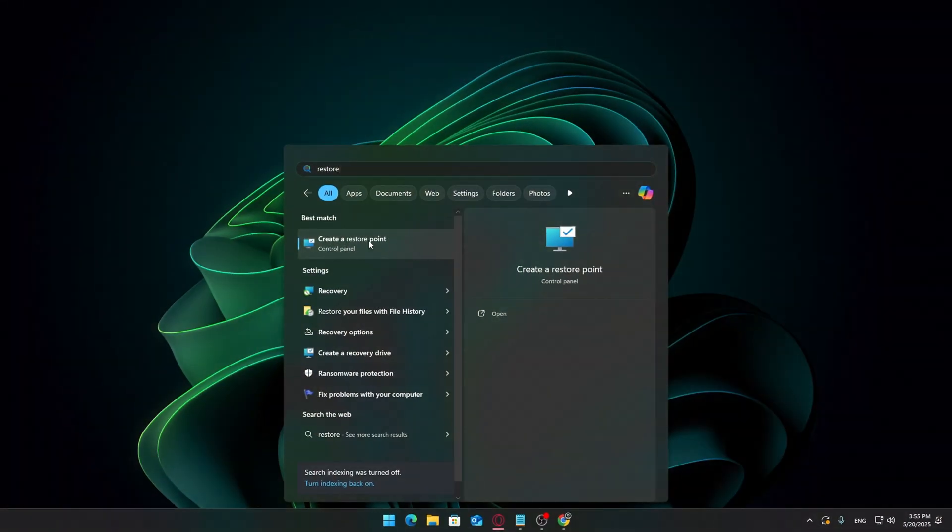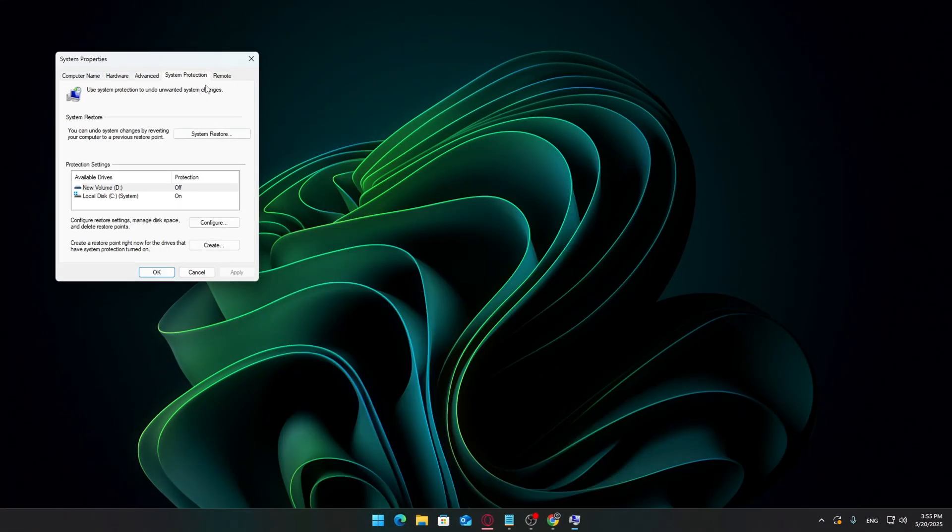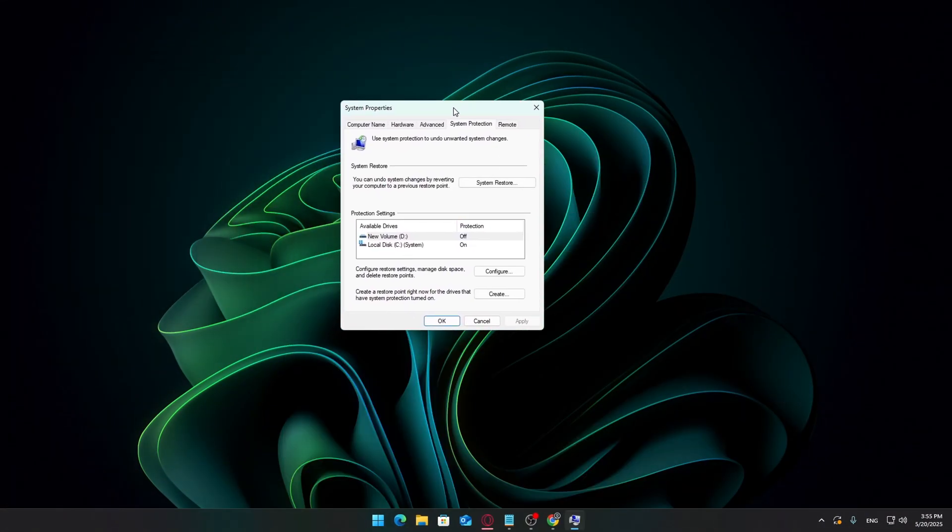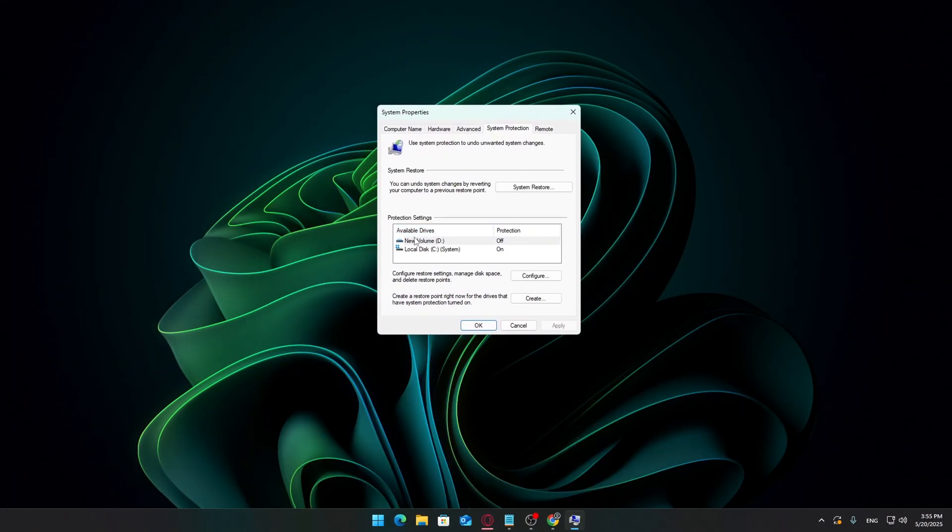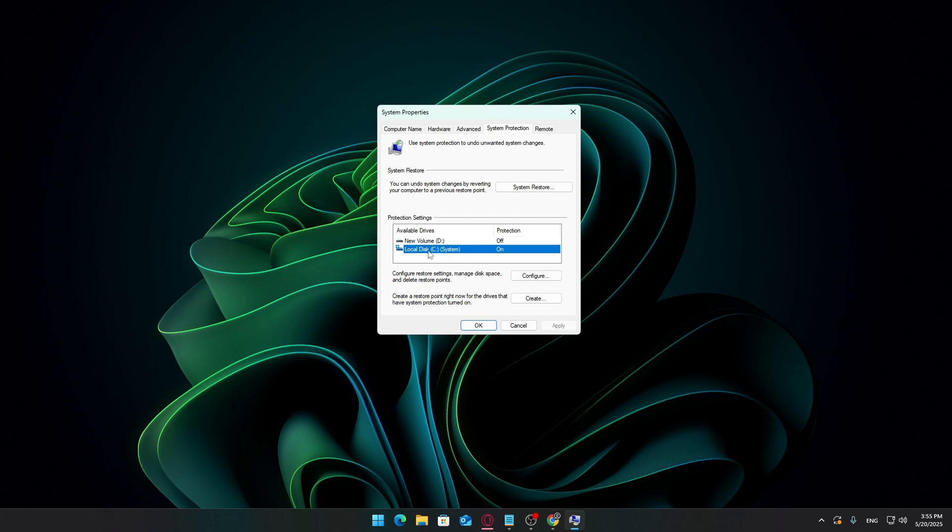Before we apply any settings, I highly recommend you create a restore point. This lets you roll back your system in case anything goes wrong or you notice issues later on.